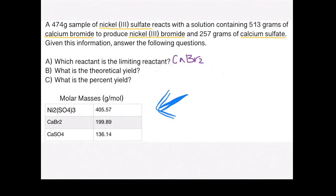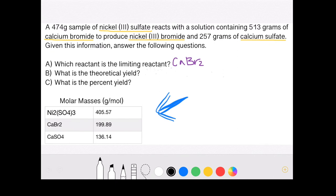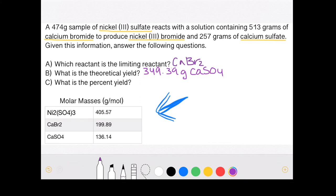The amount of product produced by your limiting reactant is your theoretical yield. In this problem, the theoretical yield is 349.39 grams of calcium sulfate, produced by the calcium bromide. The theoretical yield is the maximum amount of product that can be produced based on the limiting reactant and under perfect conditions, which is why we call it the theoretical yield.